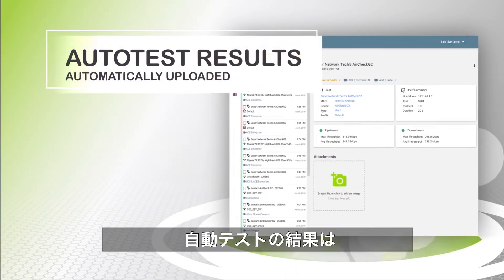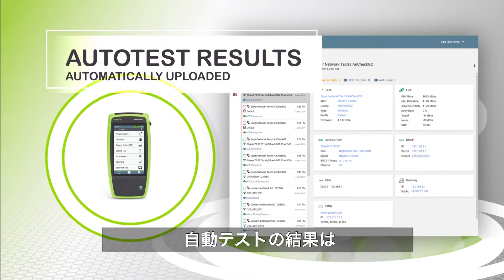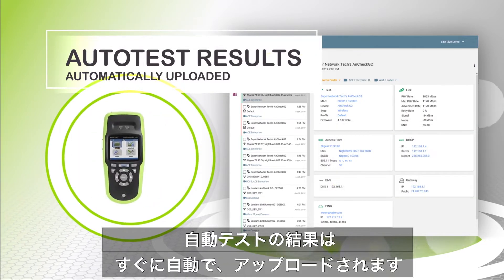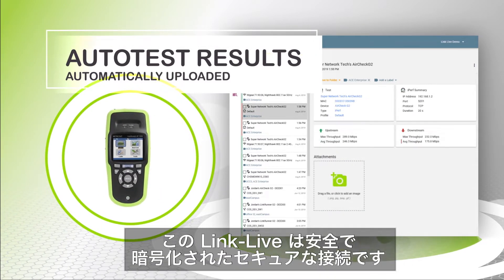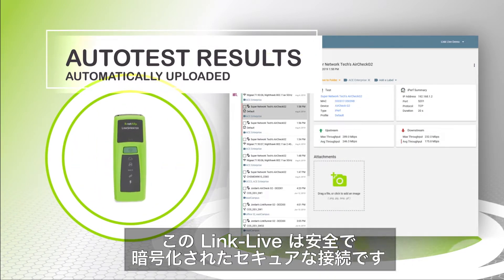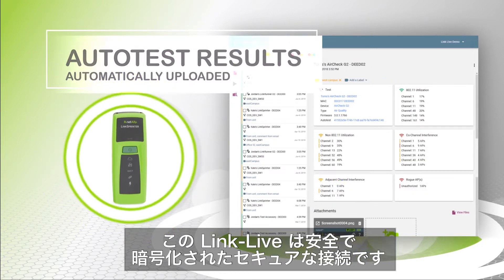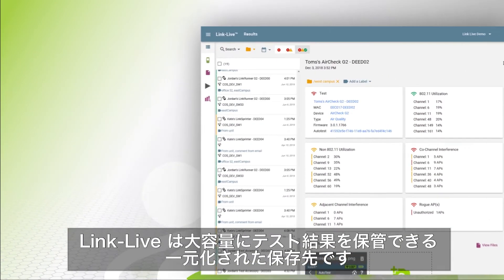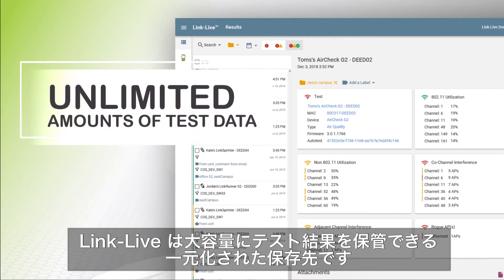Auto-test results from NetAlly handheld testers are automatically and immediately uploaded to the LinkLive Portal using a secure and encrypted connection. LinkLive is a centralized repository for unlimited amounts of test data.